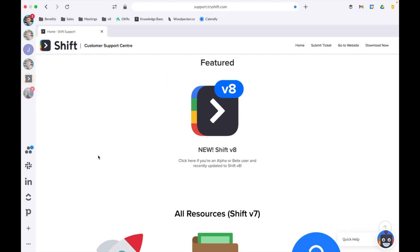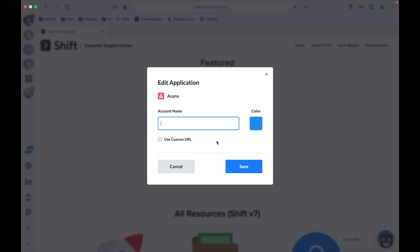While you can't customize the application logo, you can right-click on any application to edit the name as well as the color to help you differentiate between accounts.